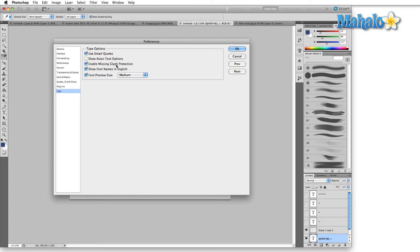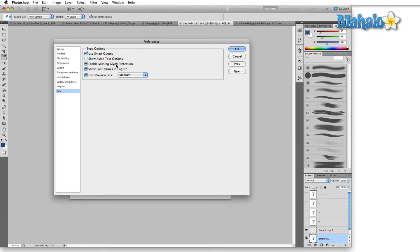Photoshop will change the font to something similar, but unless you have something really similar to the font that's being replaced on your system already, it's going to give you something almost completely different. So I always turn it off because I just want to use the raw data. I don't want to change the font, which could entirely throw off the composition. So I leave that one checked off.